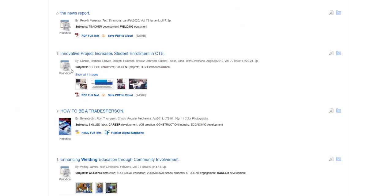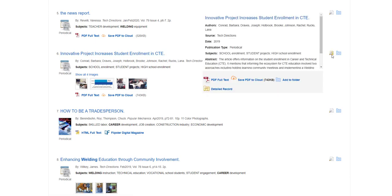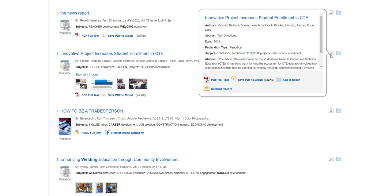To the right of the title of the article, there's a tiny icon with a magnifying glass. Hover over this to see more information about the article without having to open the article.